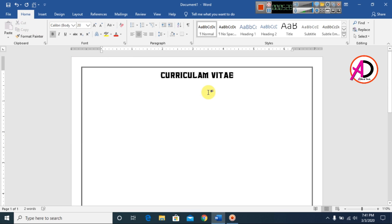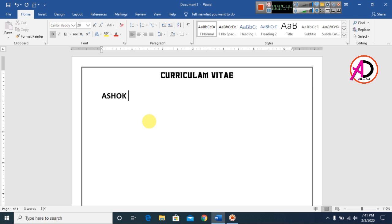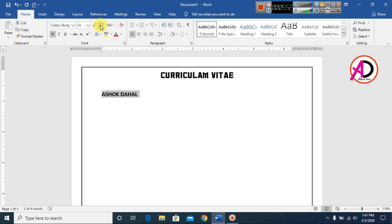Press Enter once, then type your name. Select the name text, choose font size 14, and make it bold.